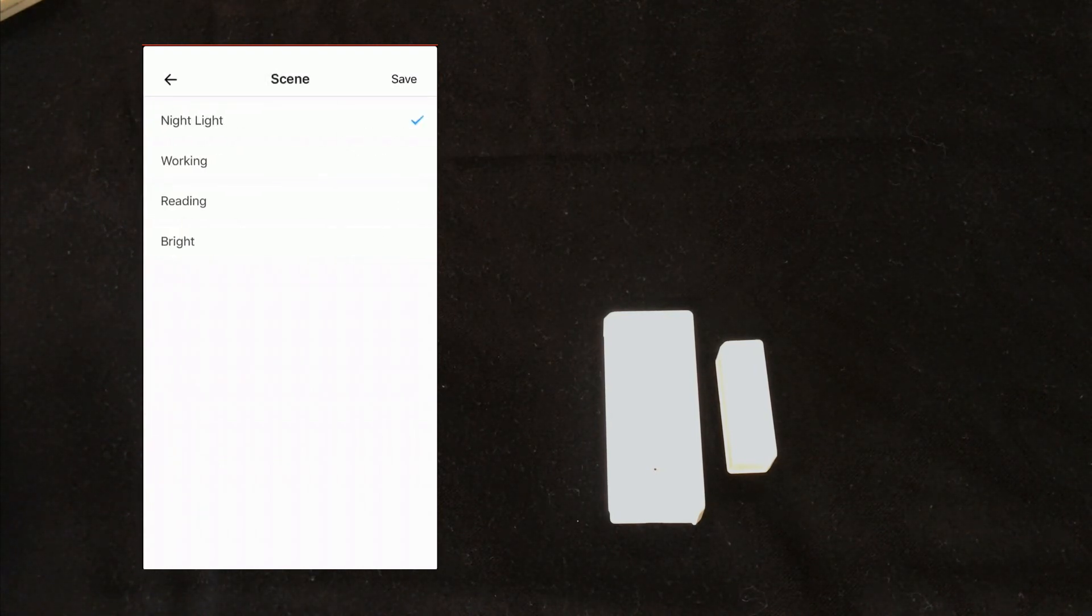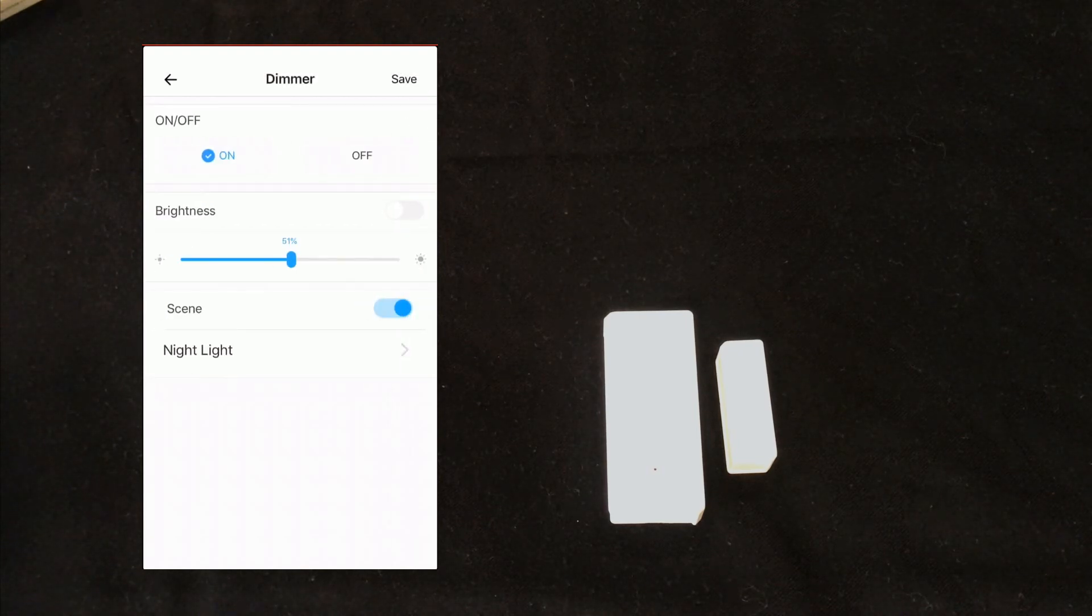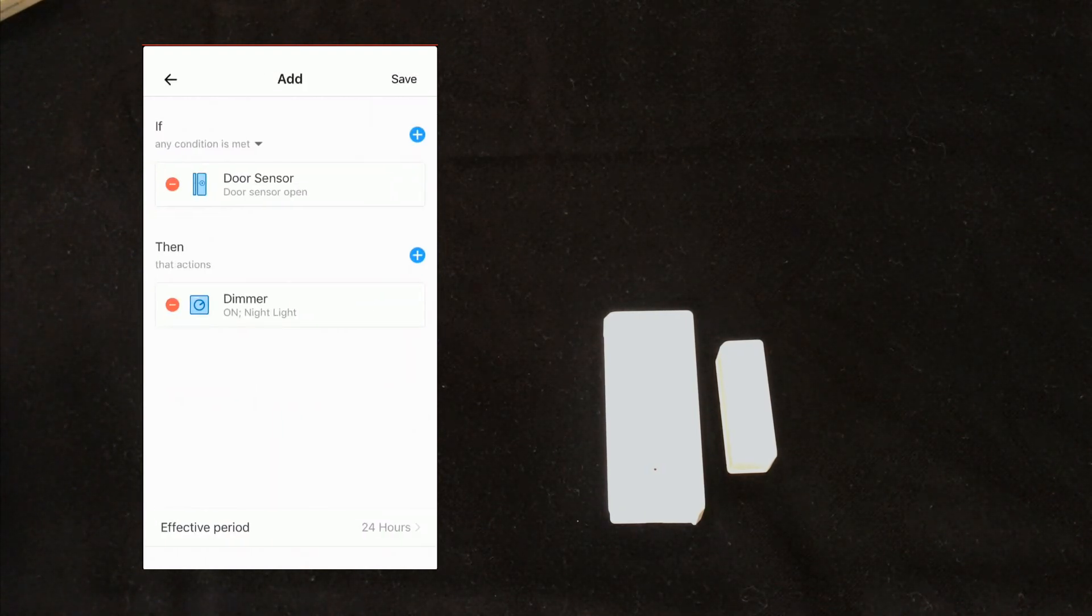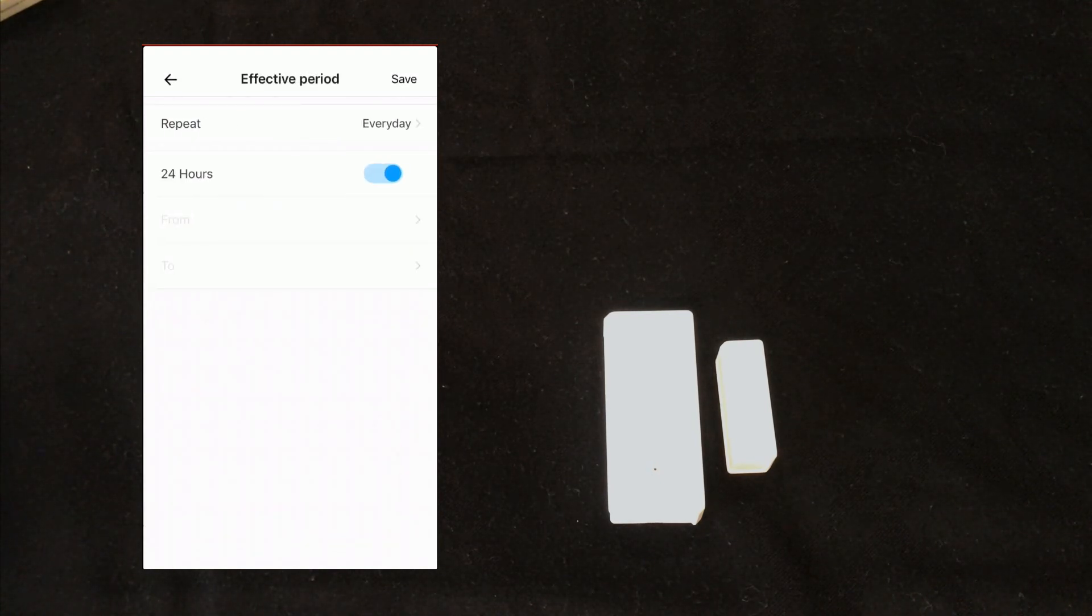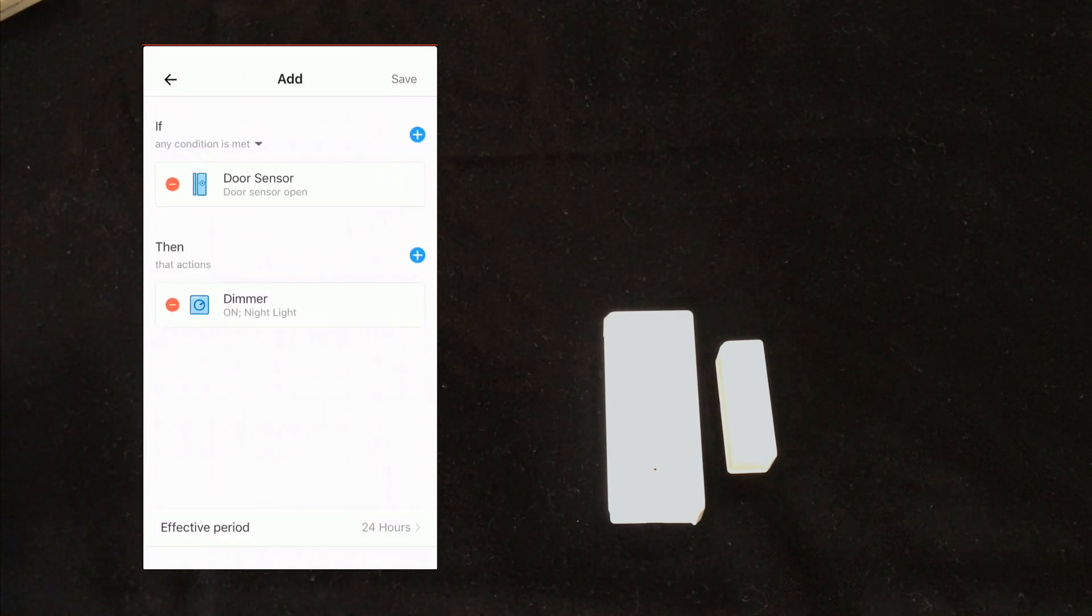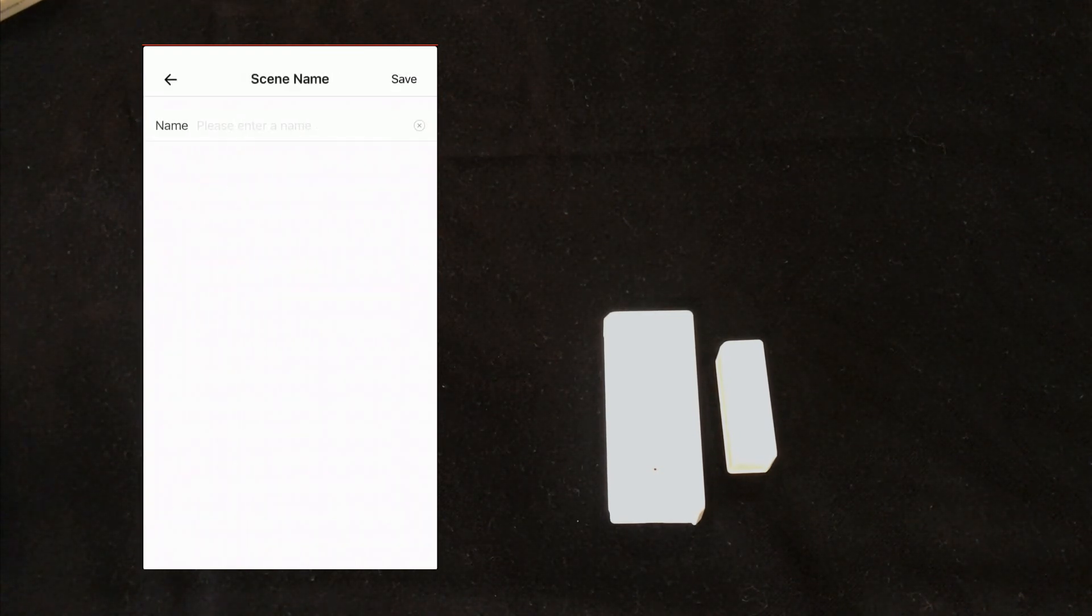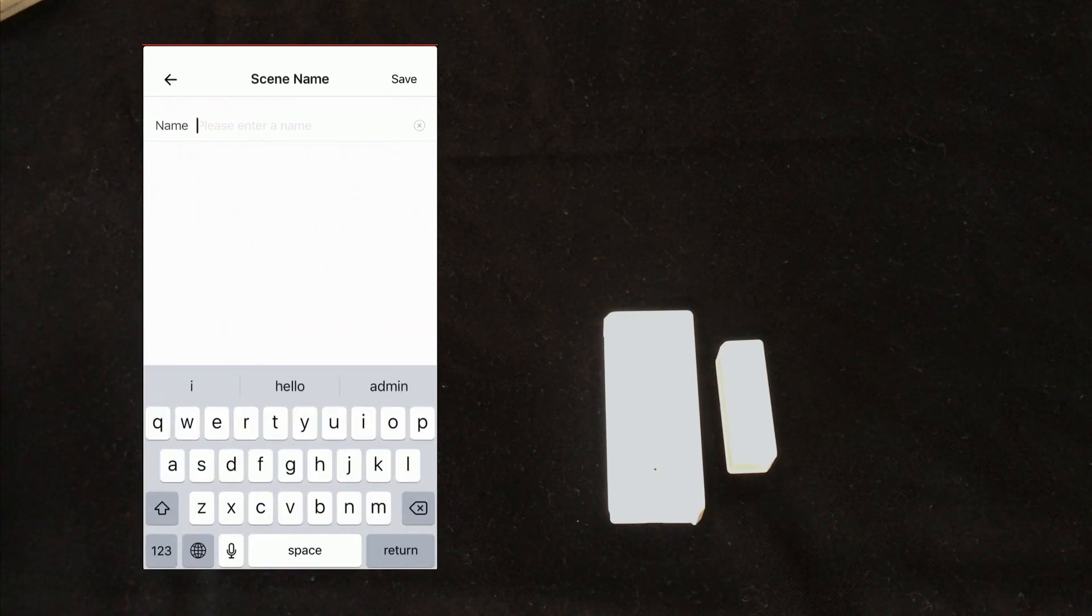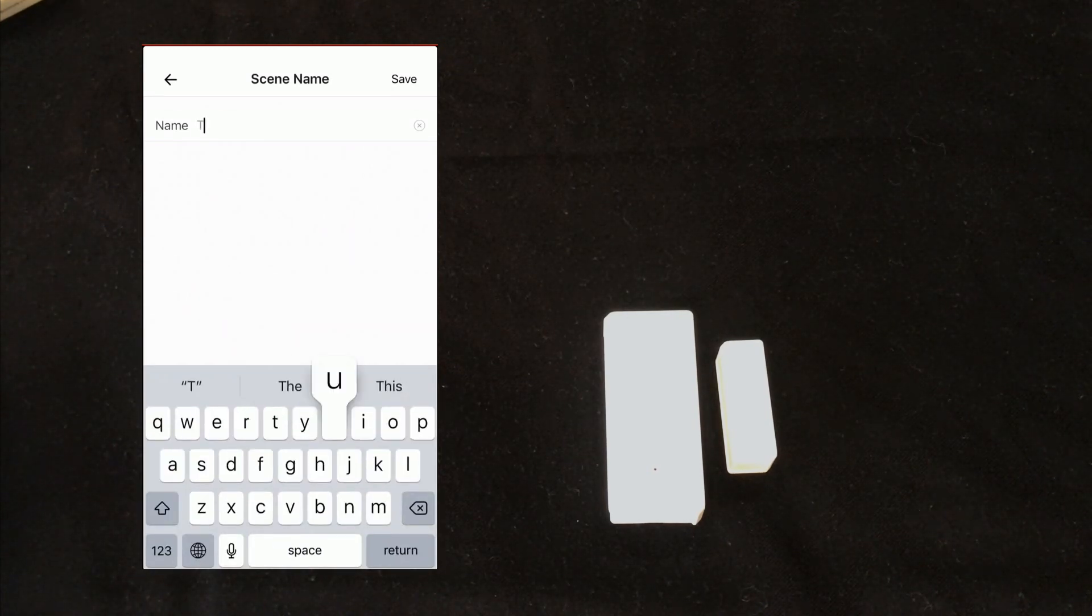I set night light, then select save. Effective period, every day 24 hours, save. I set a name for it, for example turn on dimmer.